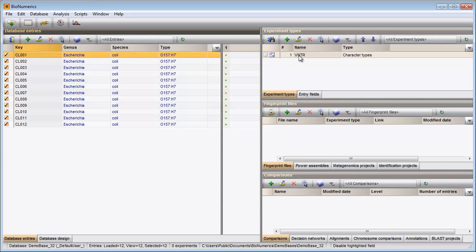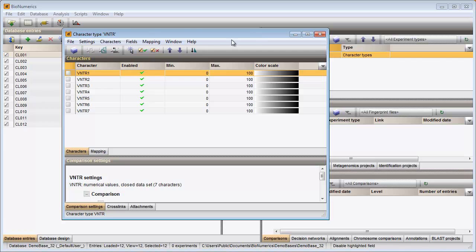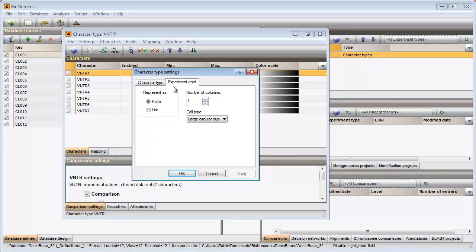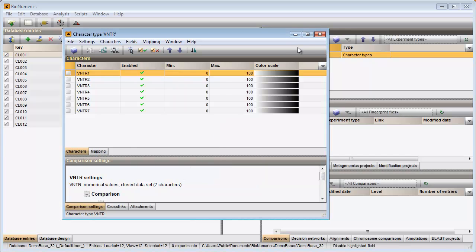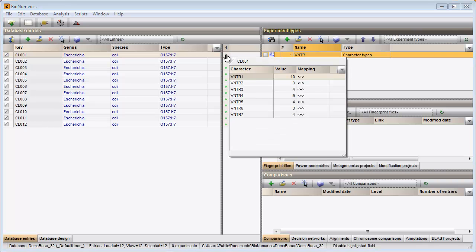I double-click on the experiment, open the Settings dialog, select the Experiment card tab and change the representation to list. The card can be opened by clicking on the colored dot in the middle panel. All characters and values are shown. To close the card I need to click in the upper left corner of the card.